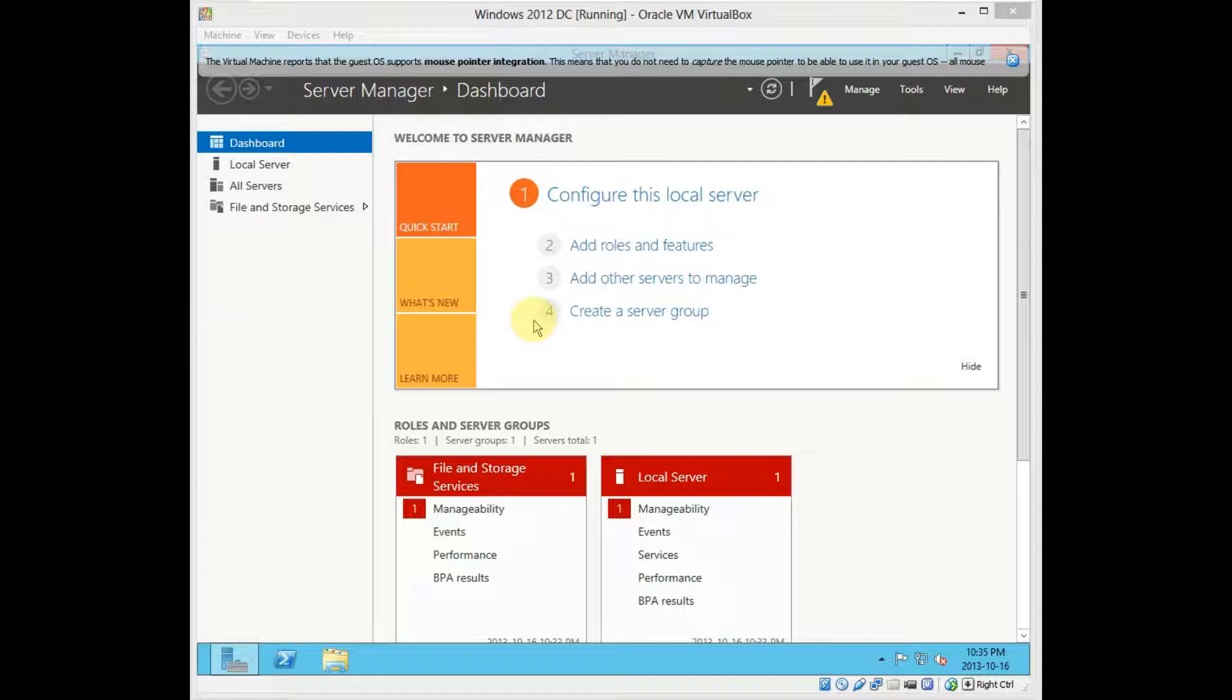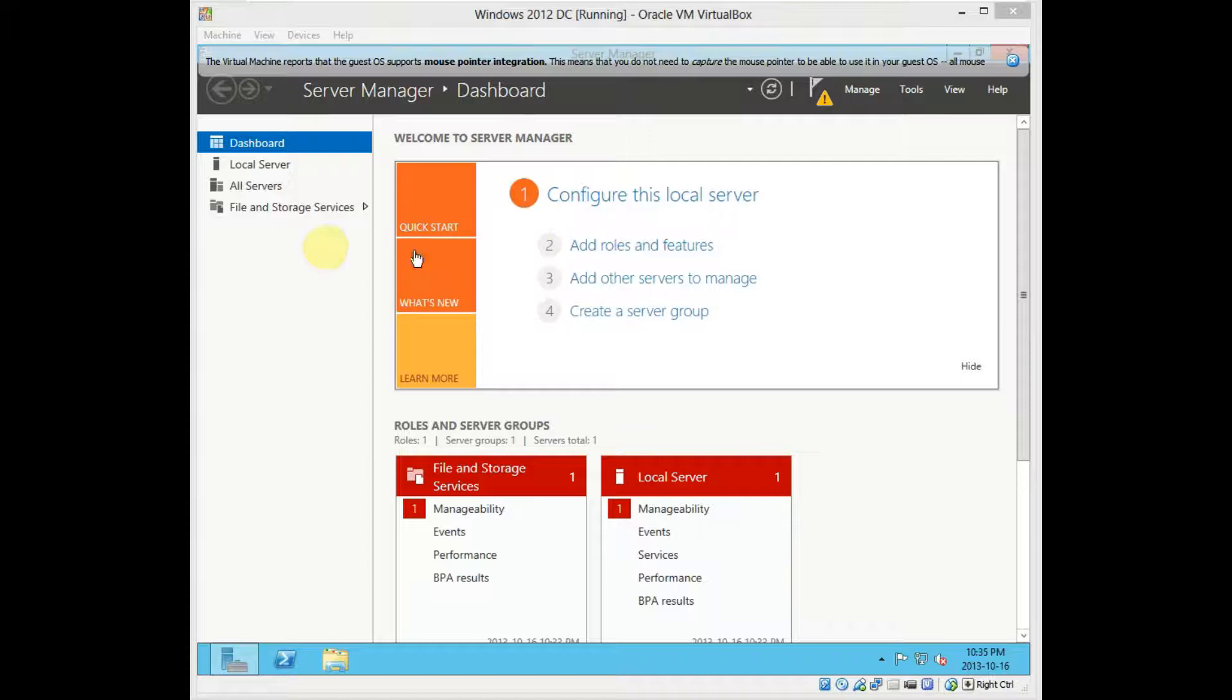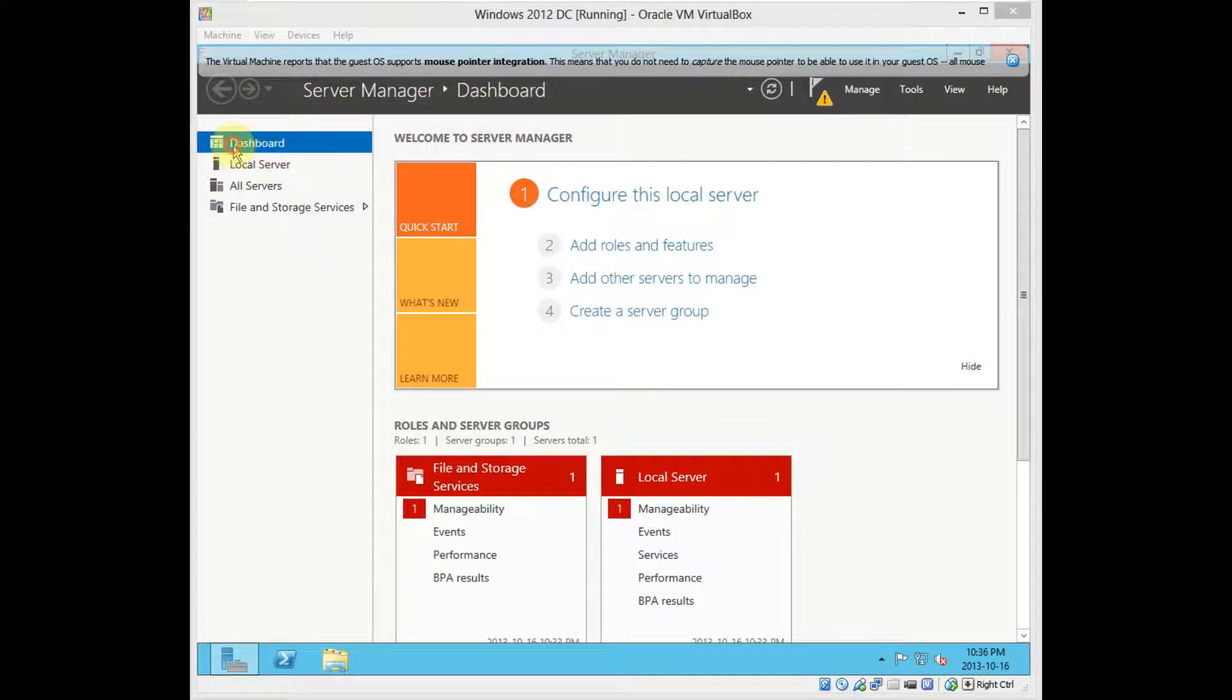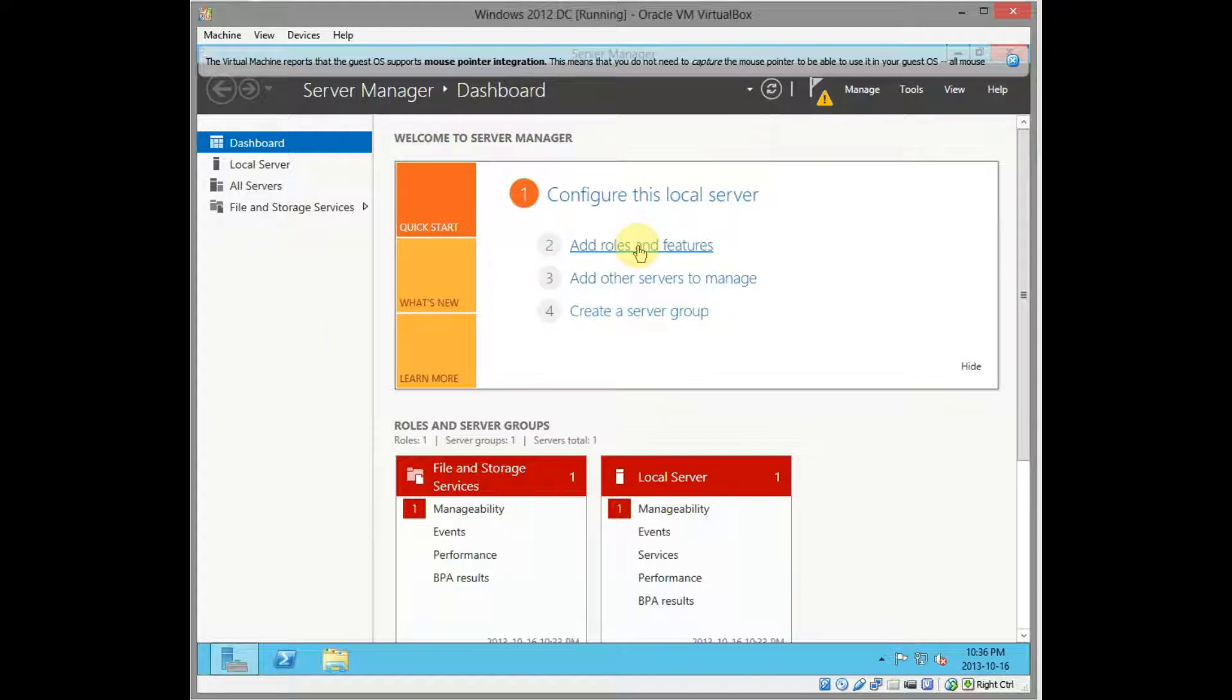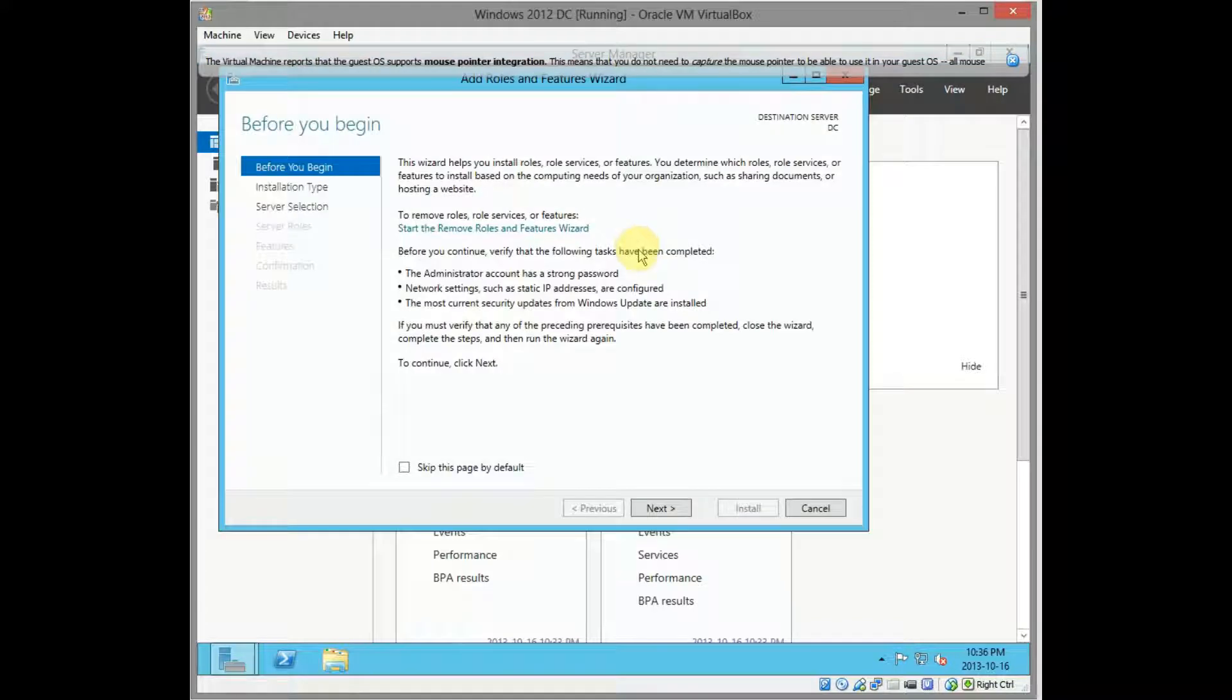Basically I've already set the computer name to DC, started up my virtual machine as you can see. It will open your server manager, click on dashboard, then click on add roles and features.